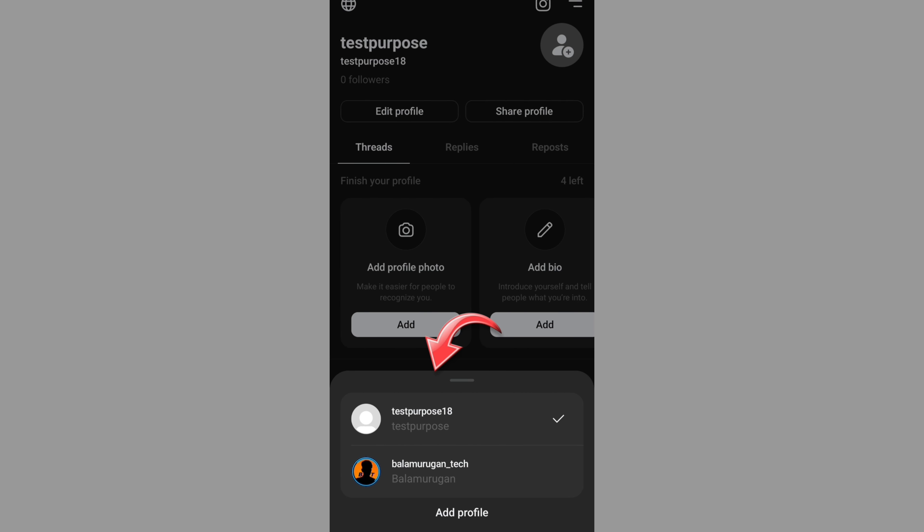If you want to click on it, you can click on it and switch and use it. Now I will show you the Threads and switch to the Threads. If you want to log in, you can click on it. I would choose reply.